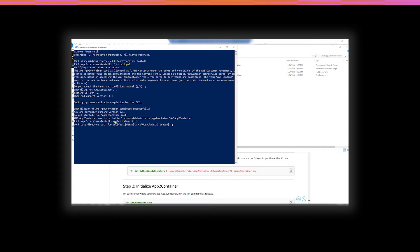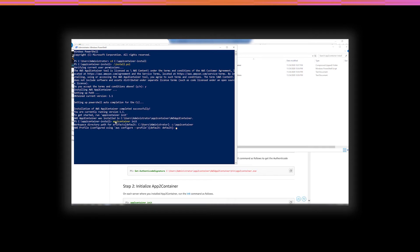So, let's go ahead and run the App2Container init. What that's going to do is it's going to configure the system. So, workspace directory path for artifacts. Well, I don't want to go there. Let's just add a new one. AWS profile. Since you've already installed the AWS tools for PowerShell, then you'll probably already have a default AWS profile configured. So, that's what I'm going to go ahead and use here.